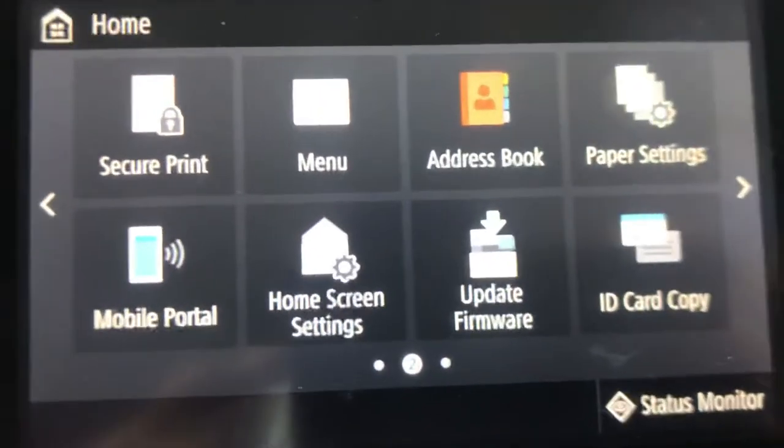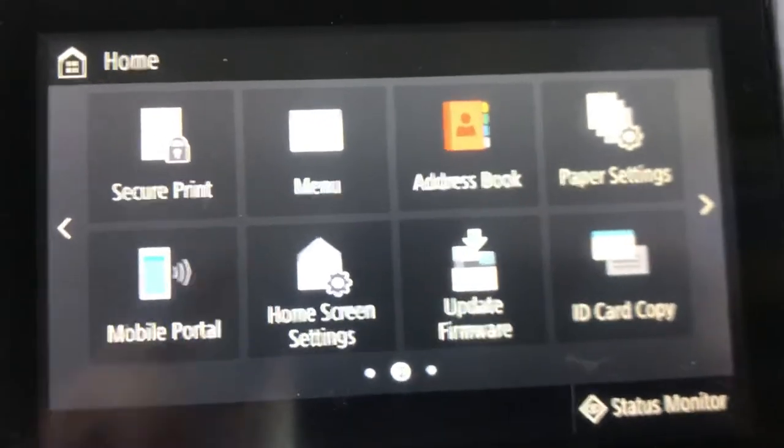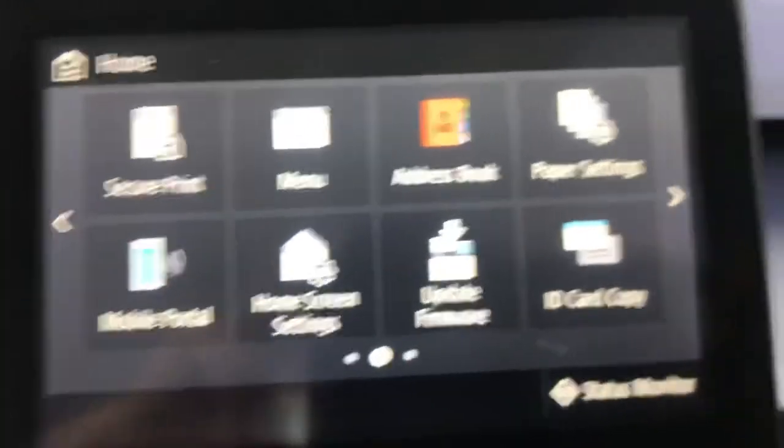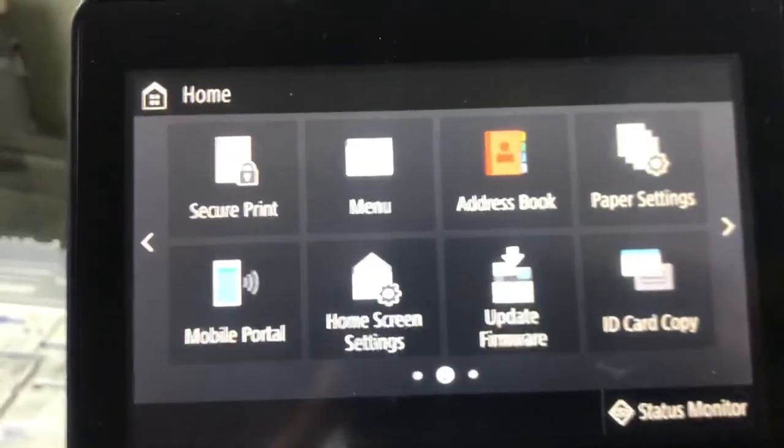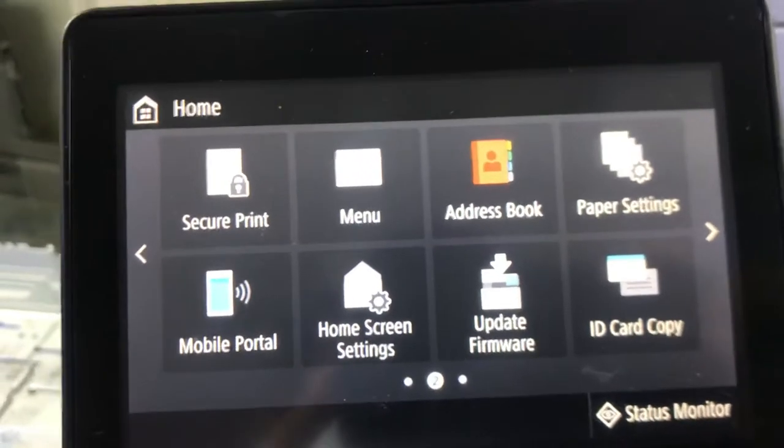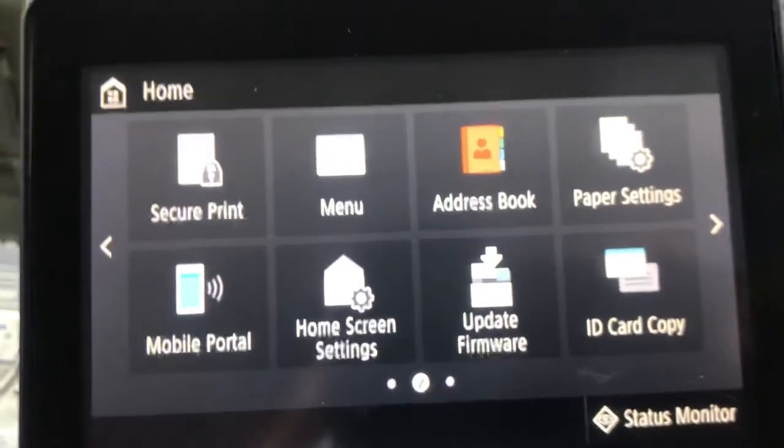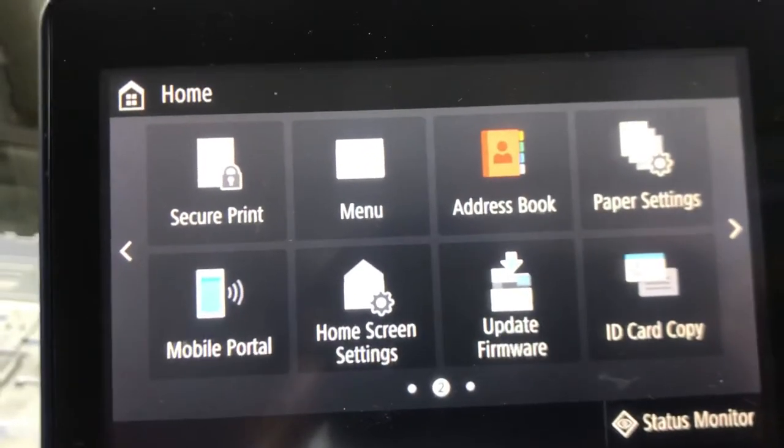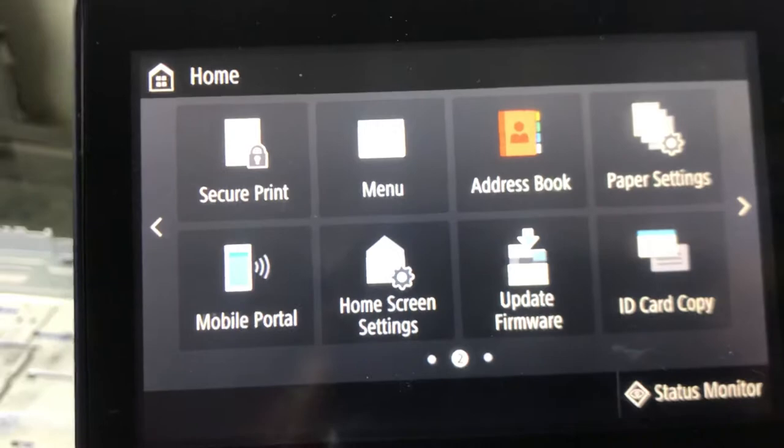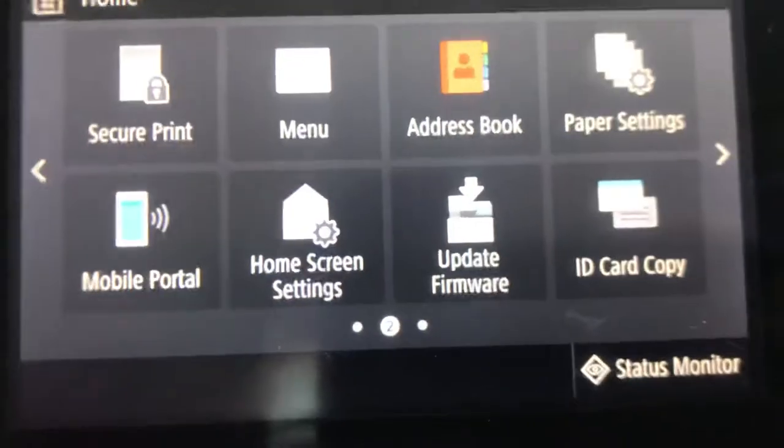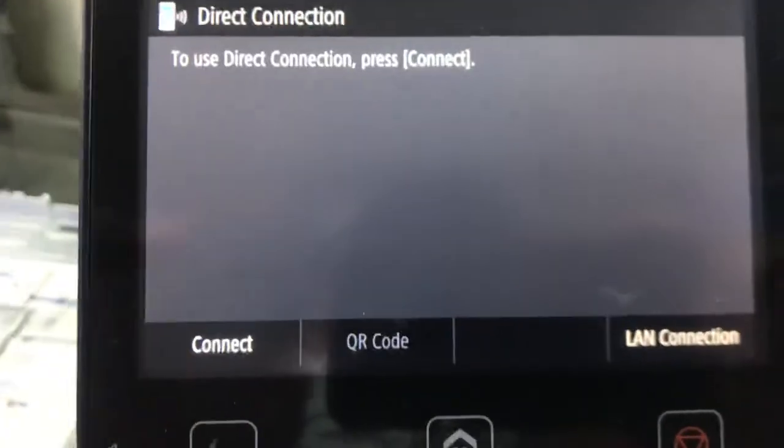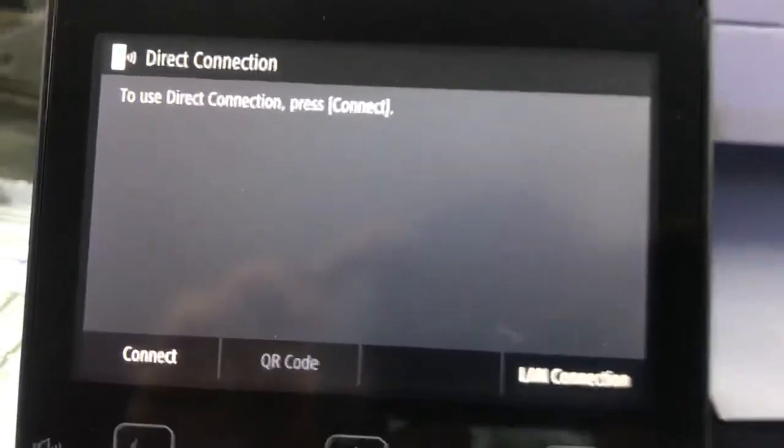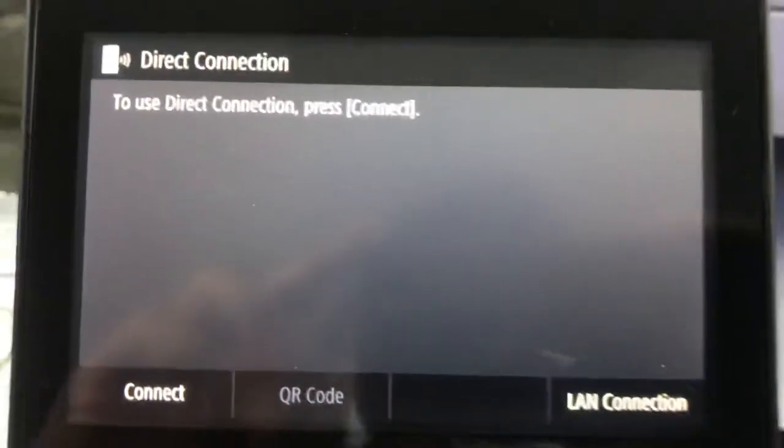So I will tell you now how you can connect directly with your smartphone to print documents or pictures. You can go to Mobile Portal. It's saying to use direct connection, please connect. You will press Connect.